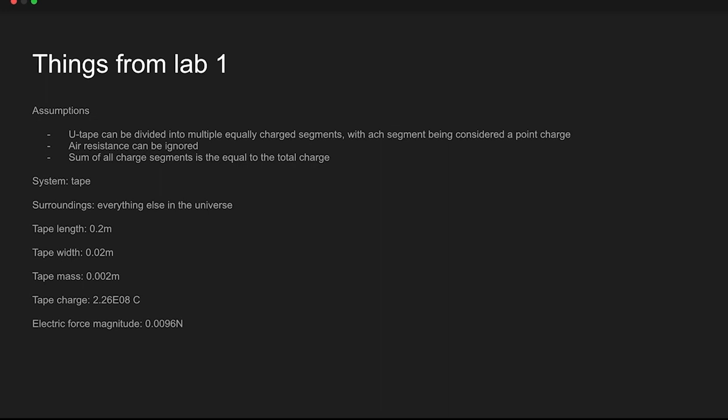Air resistance can be ignored and the sum of all charge segments is equal to the total charge. The system was the tape and the surroundings was everything else in the universe. The tape length was 0.2 meters, the width was 0.02 meters, and the mass was 0.002 kilograms. The charge was 2.26e-8 coulombs, and the electric force magnitude, which would be the same as the gravitational one, is 0.0196 newtons.